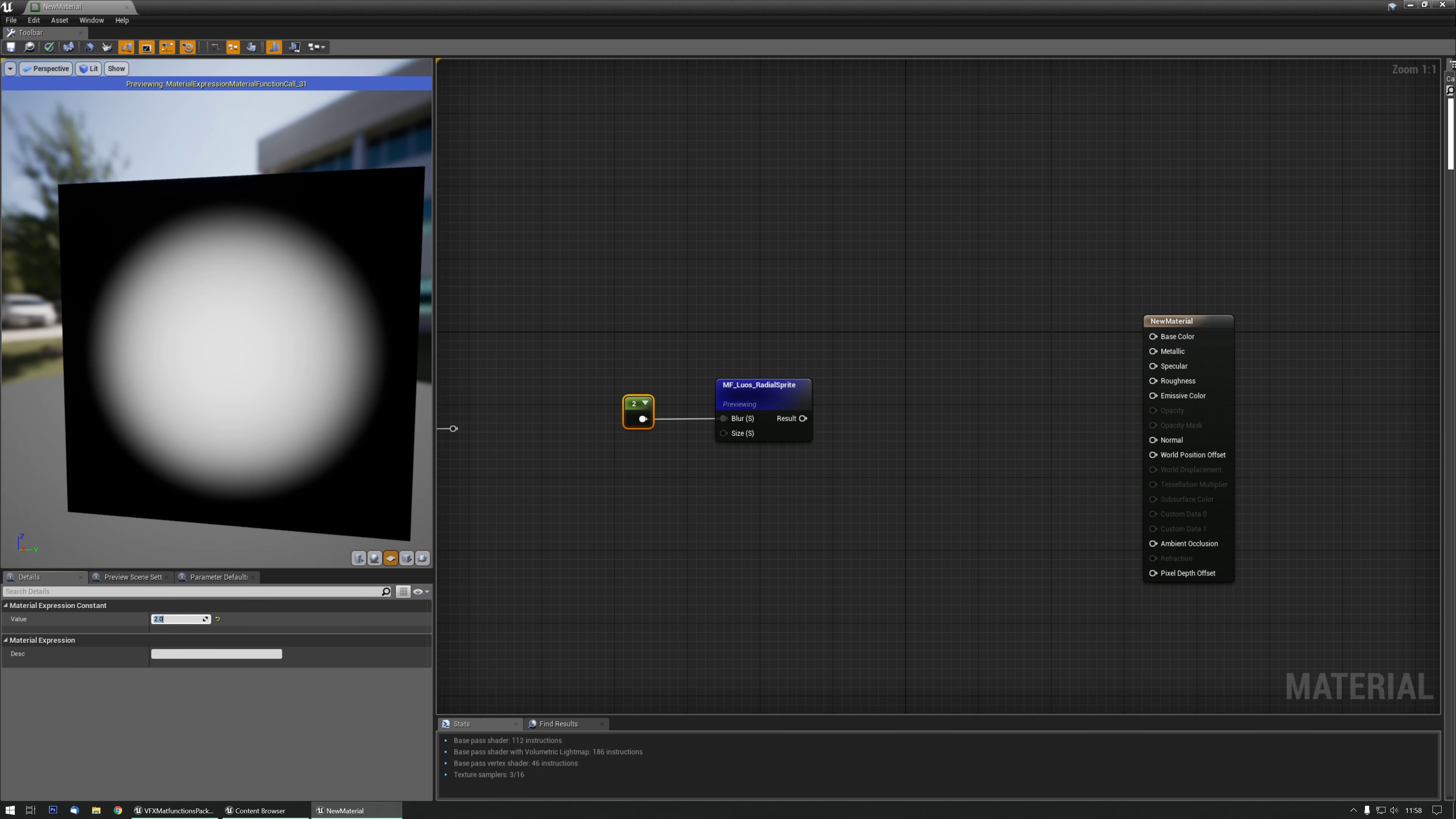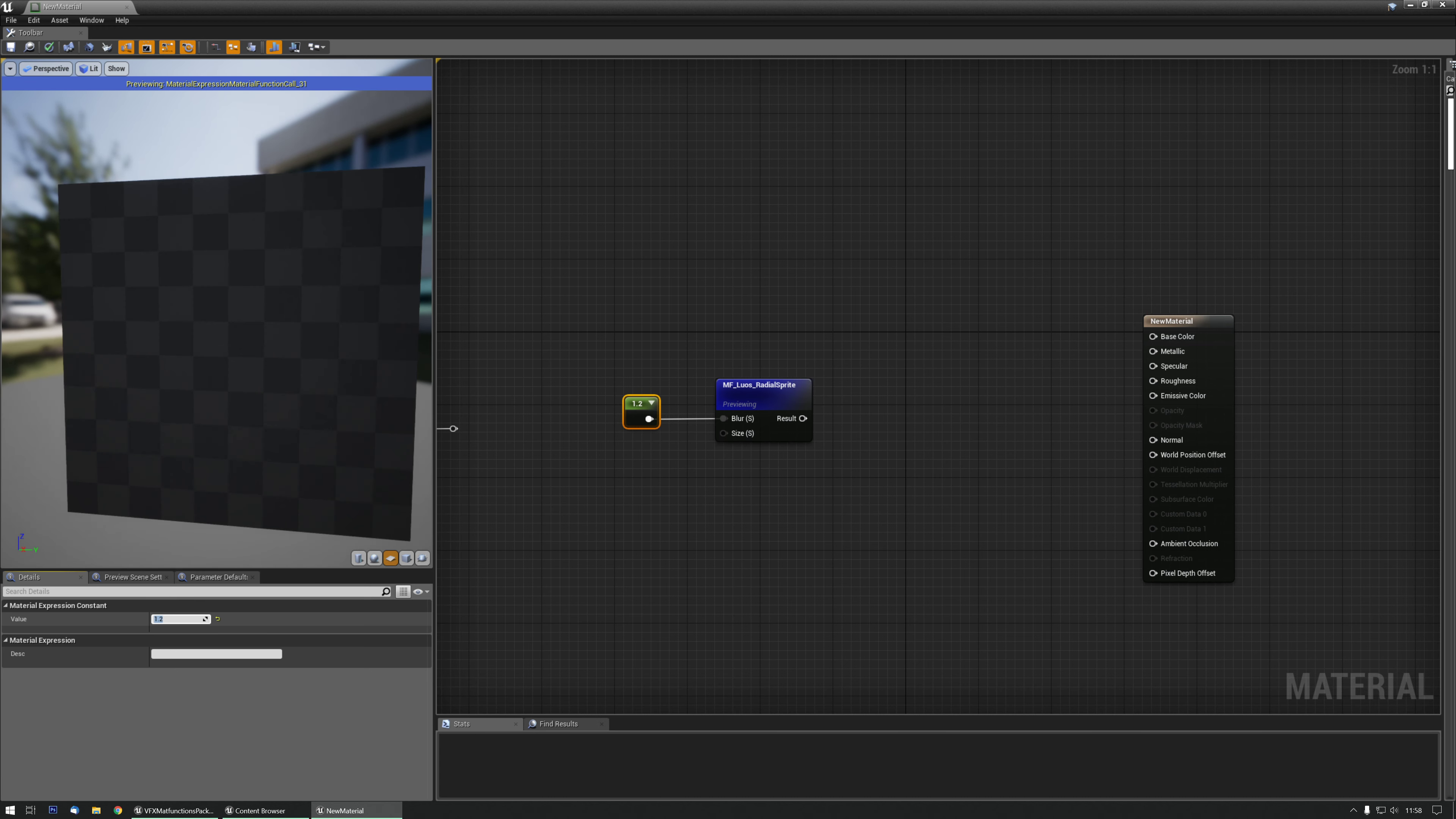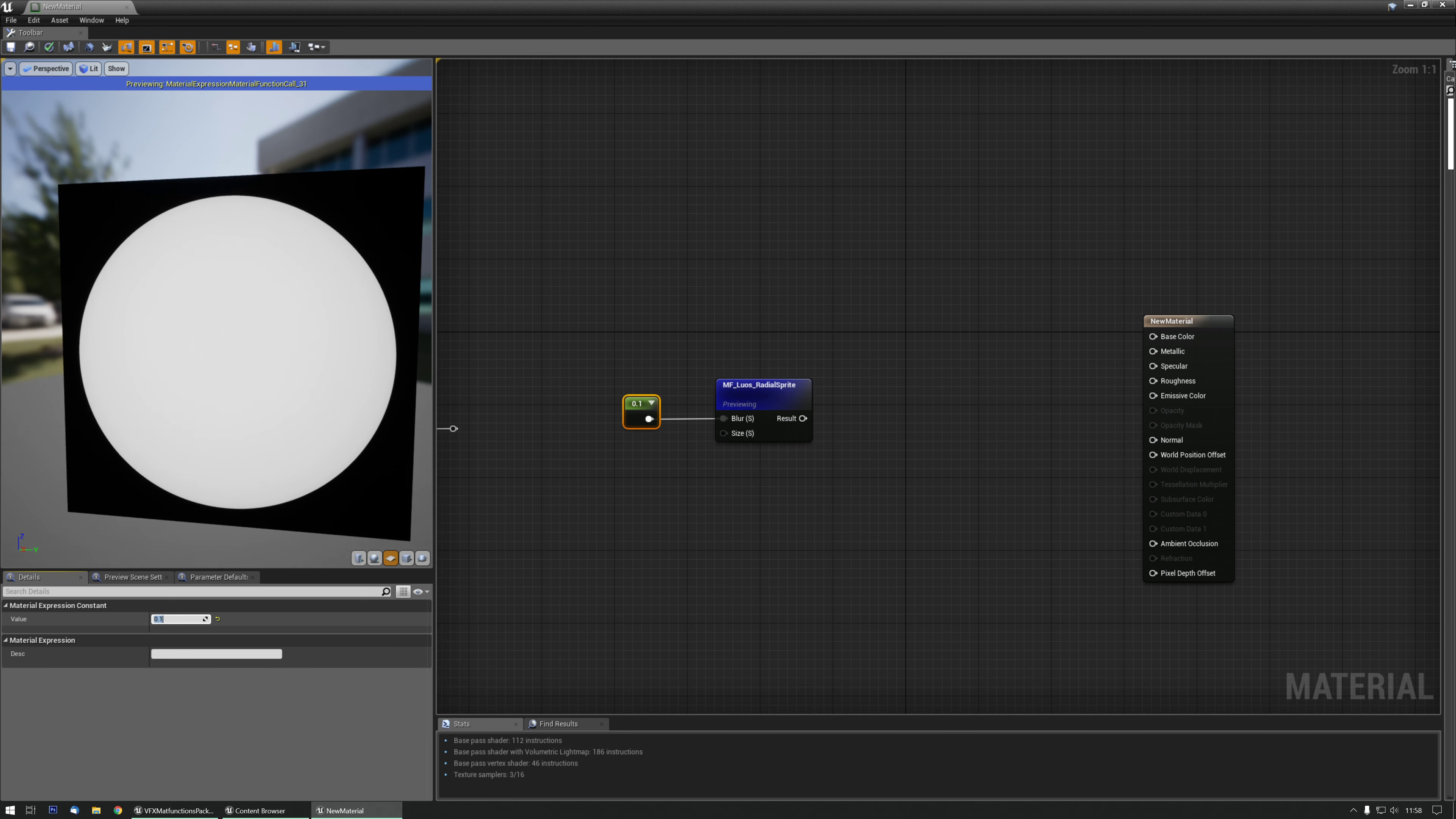And the higher the value, the smaller the circle becomes and the more blurry it becomes as well. So 1.2, let's try 0.75, 0.5 - it becomes a little bit tighter till you do like 0.1.